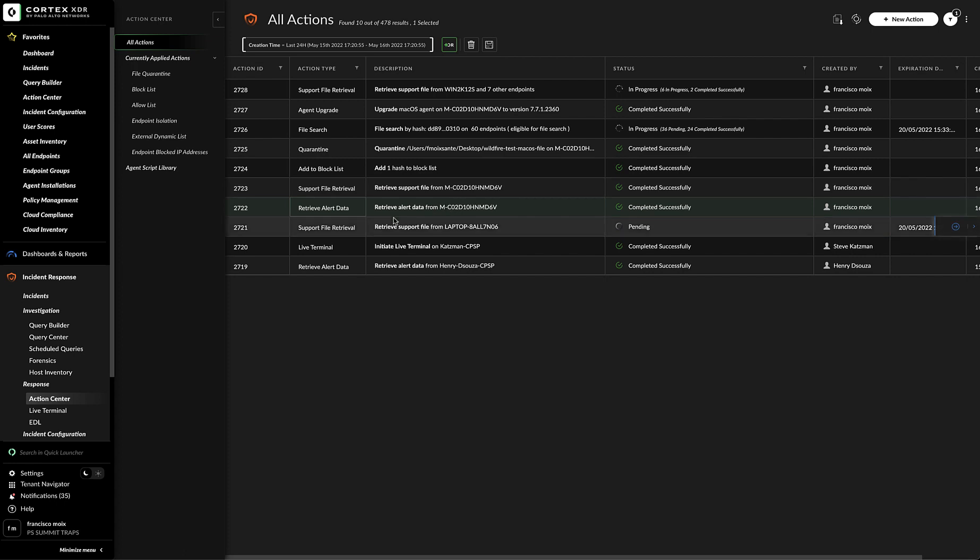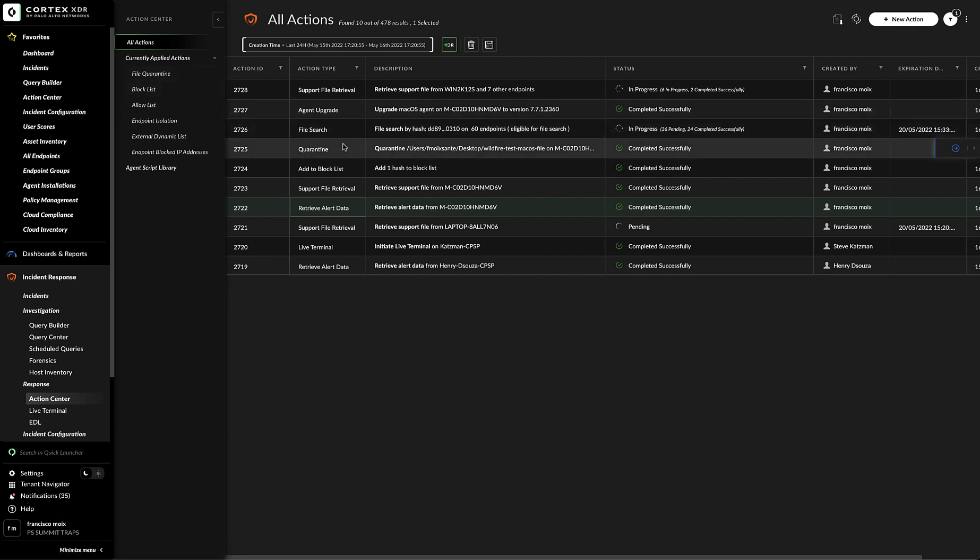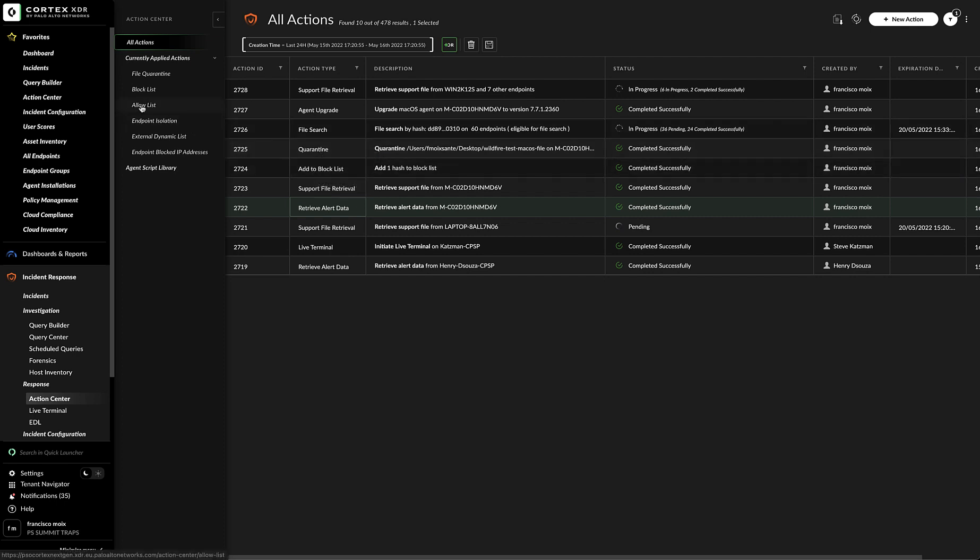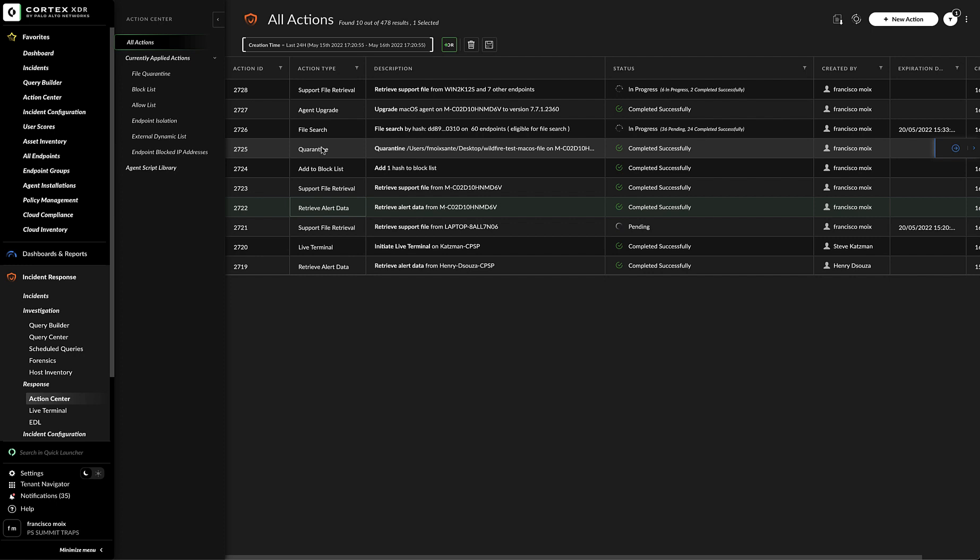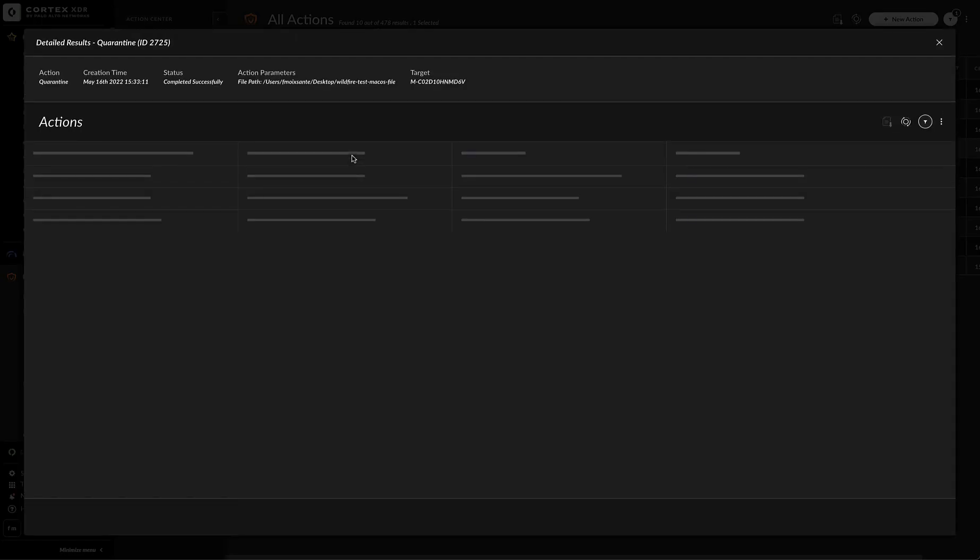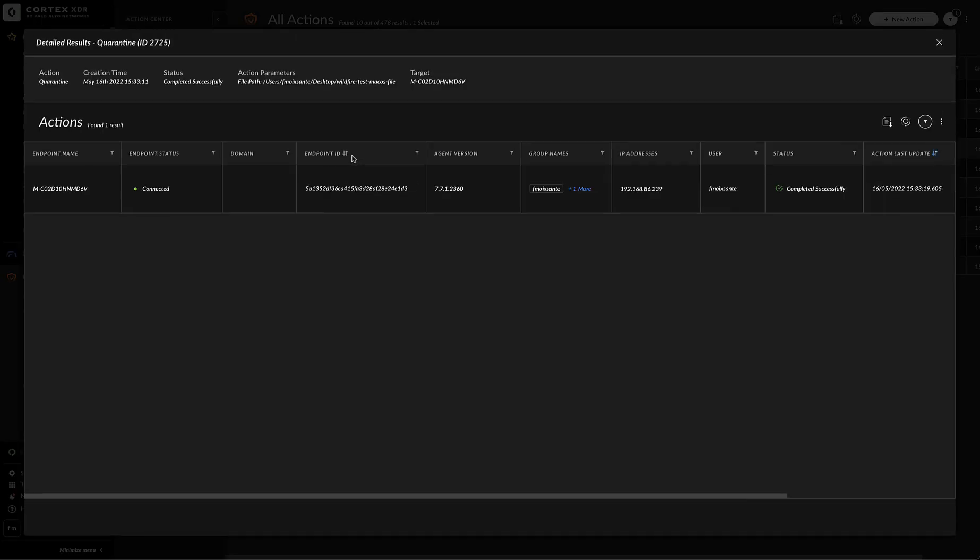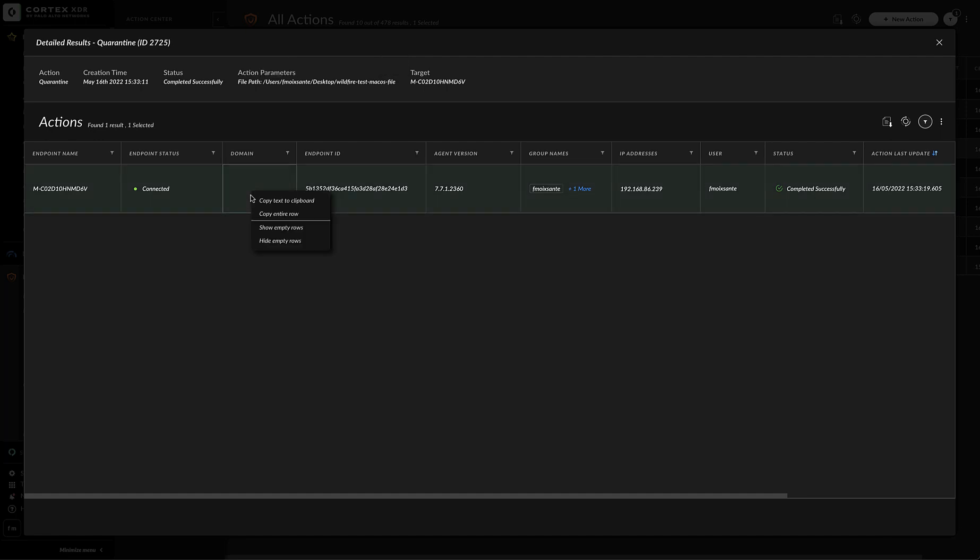Another thing that we can do in the action center is to view and review certain action types. In this case, things like quarantine and add to block list or allow list. From here for the quarantine option, I could go right click on it and go to additional data. And I can see again details about this action, things like the type, the time status, action parameters. In this case, which file was quarantined. Here we can see which one was quarantined and the target. From here, we can right click on the action, but there's no real action to take.